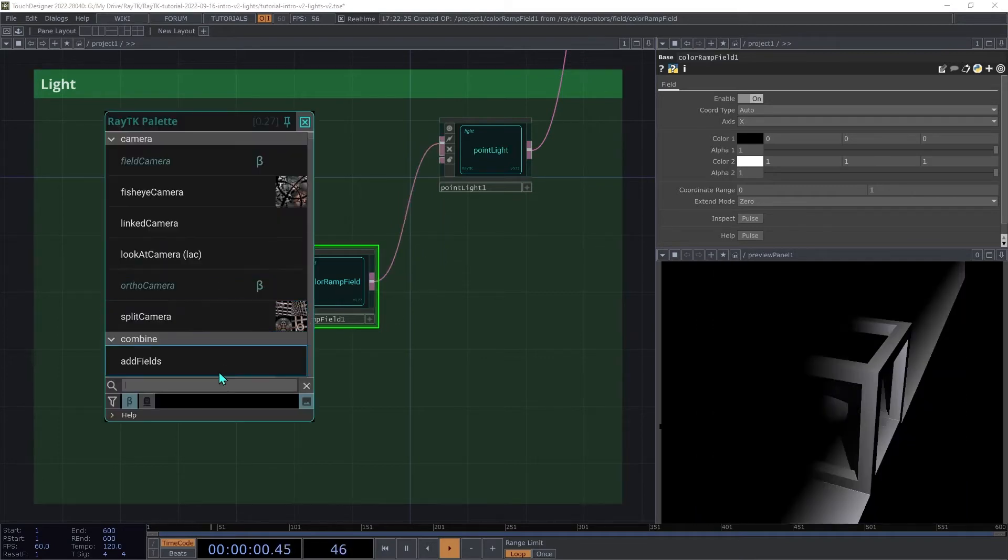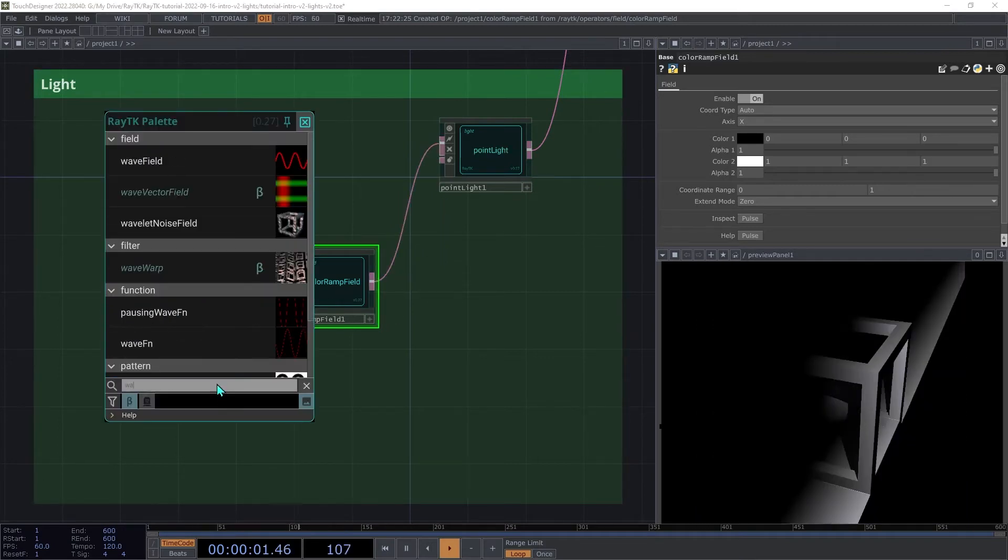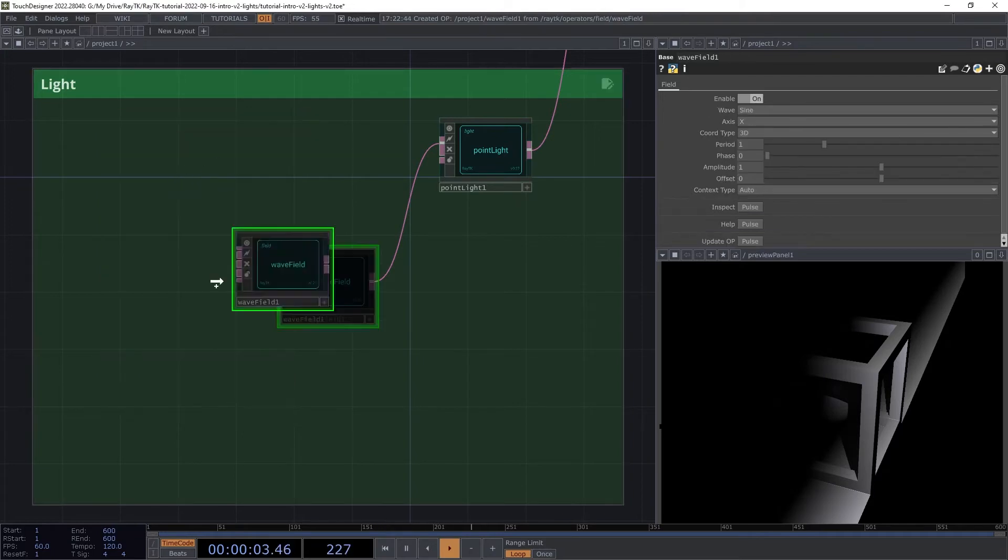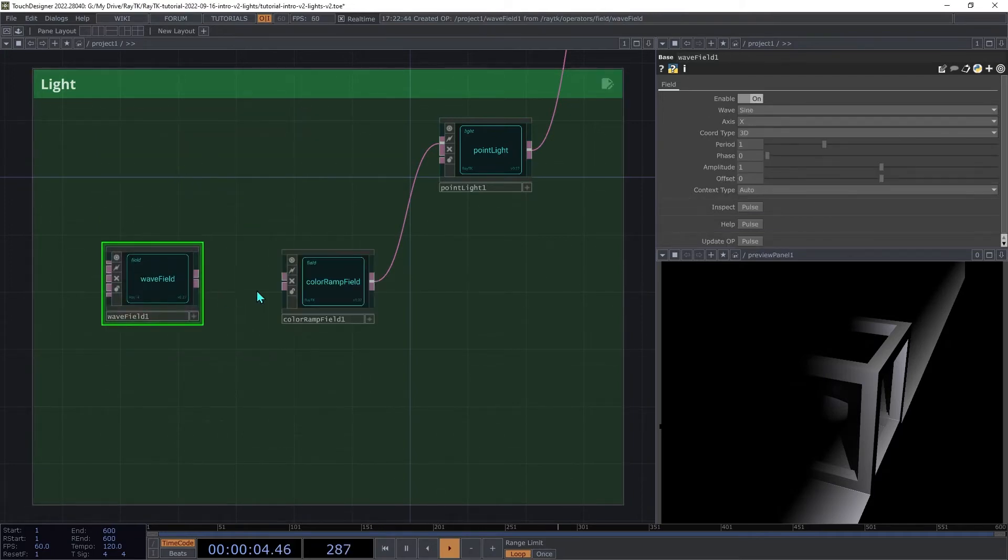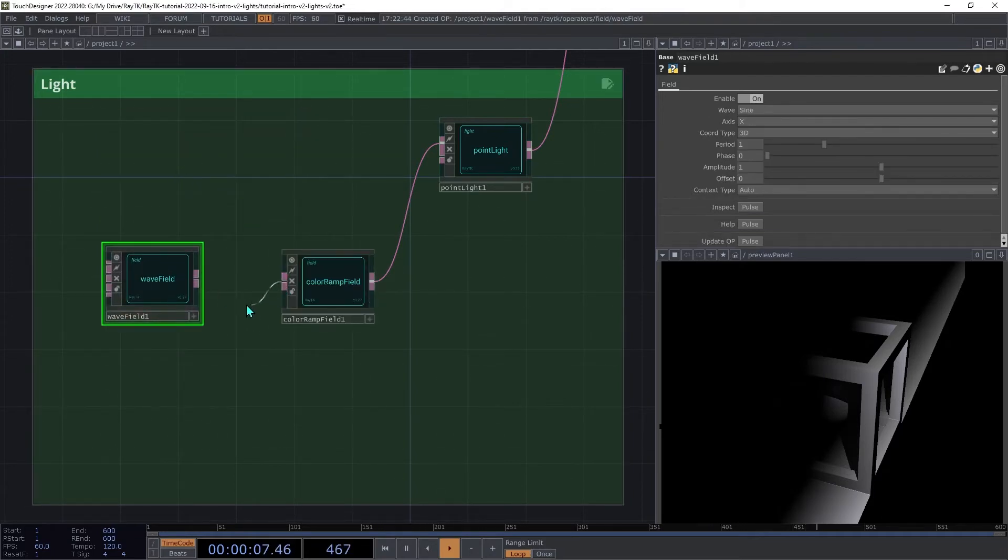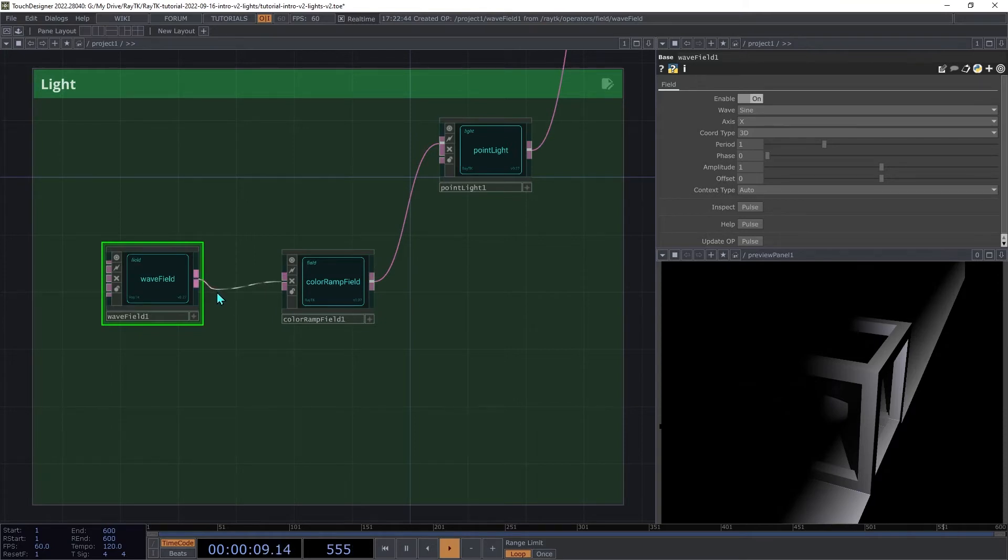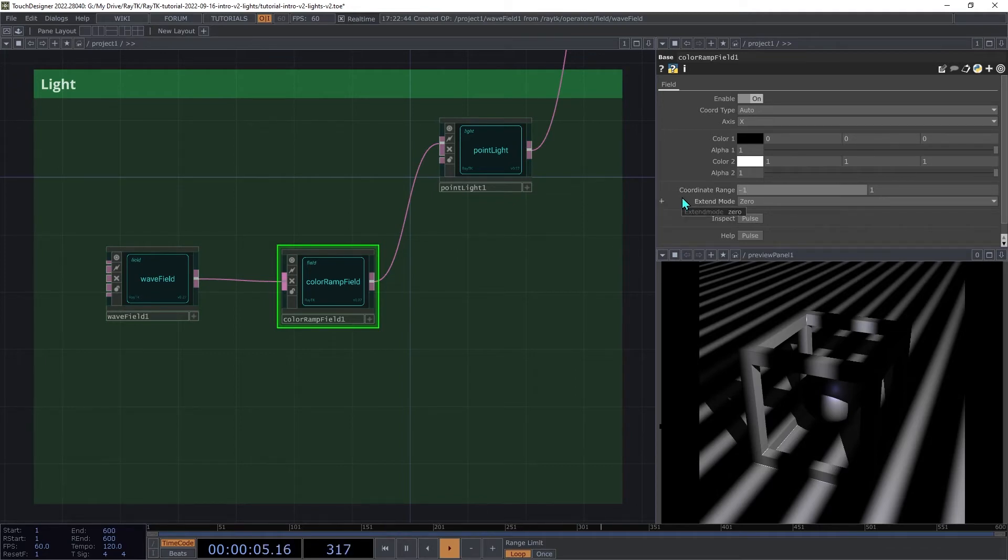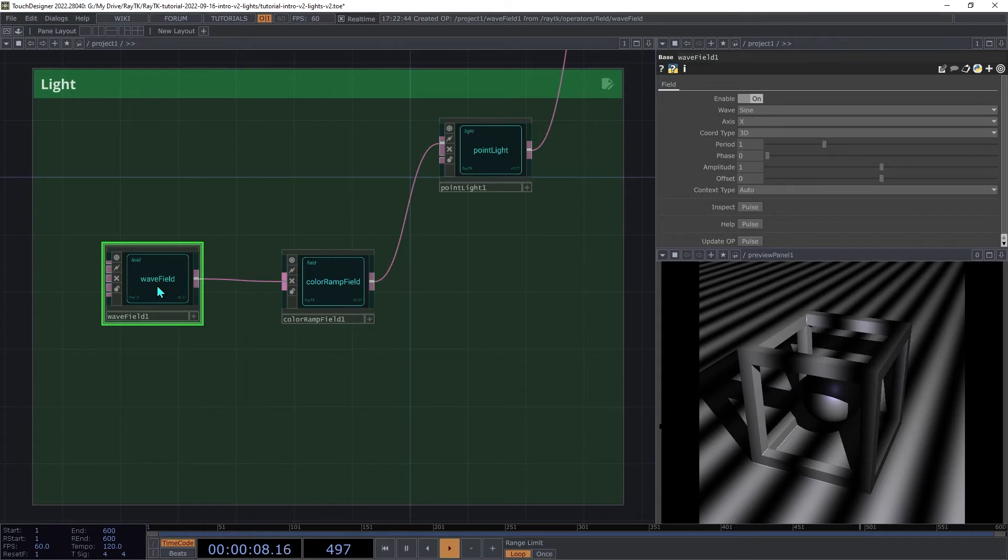Then create a wave field and connect that to the coordinate field input on the color map. And on the color ramp, we're going to change the coordinate range from negative 1 to 1 since this wave is producing a sine wave which goes from negative 1 to 1.